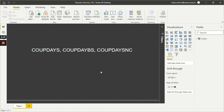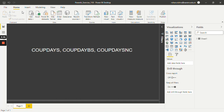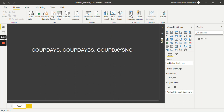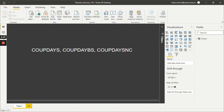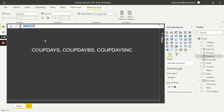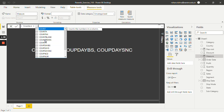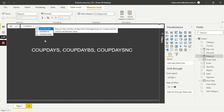So first we will see what CoupDays is and how it works. Go to Home and we will create a new measure — click on new measure. Over here let's give it a name as CoupDays, which is my first function, and we will use the same function that is CoupDays.